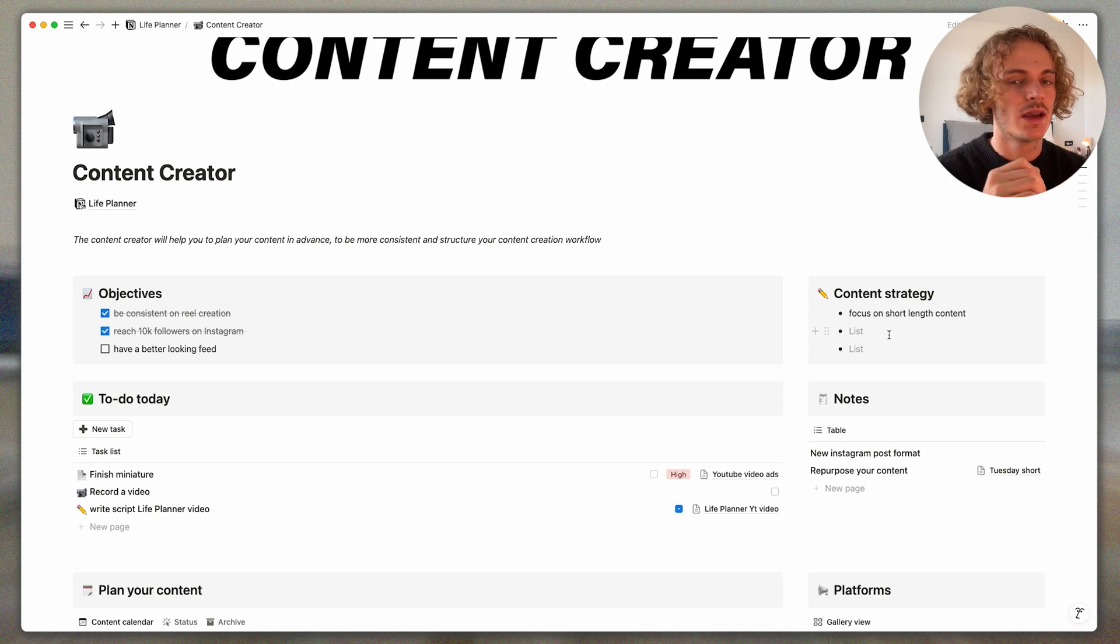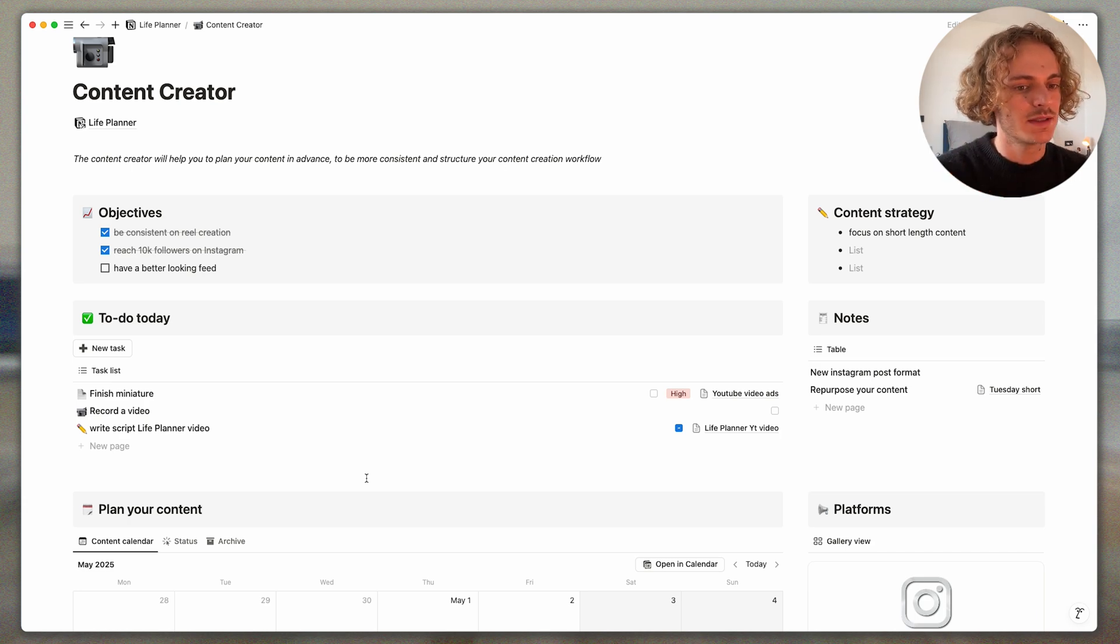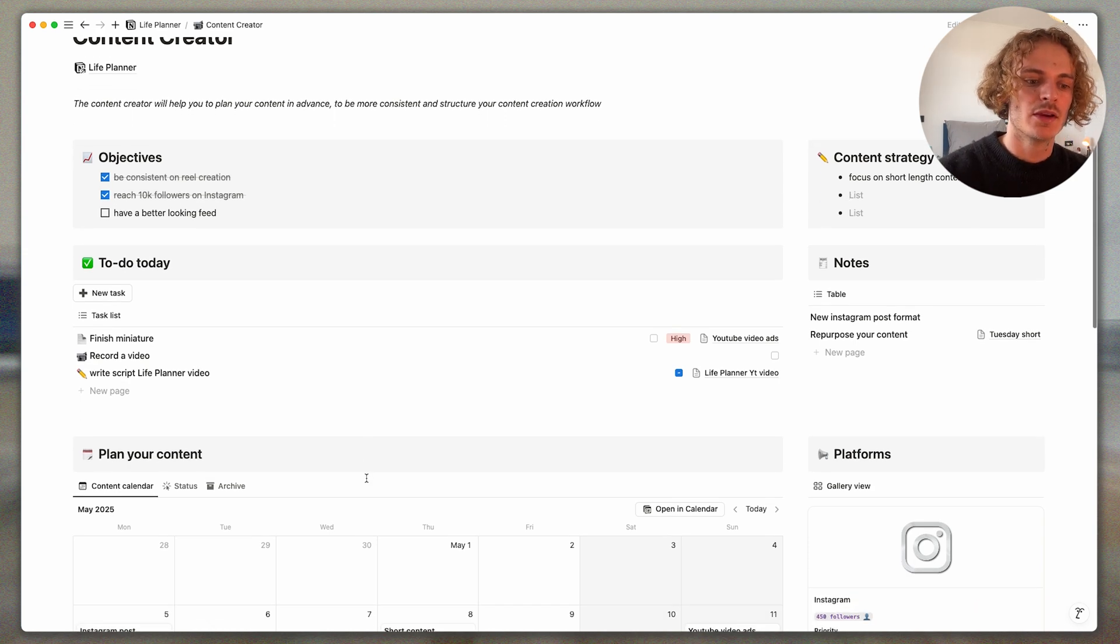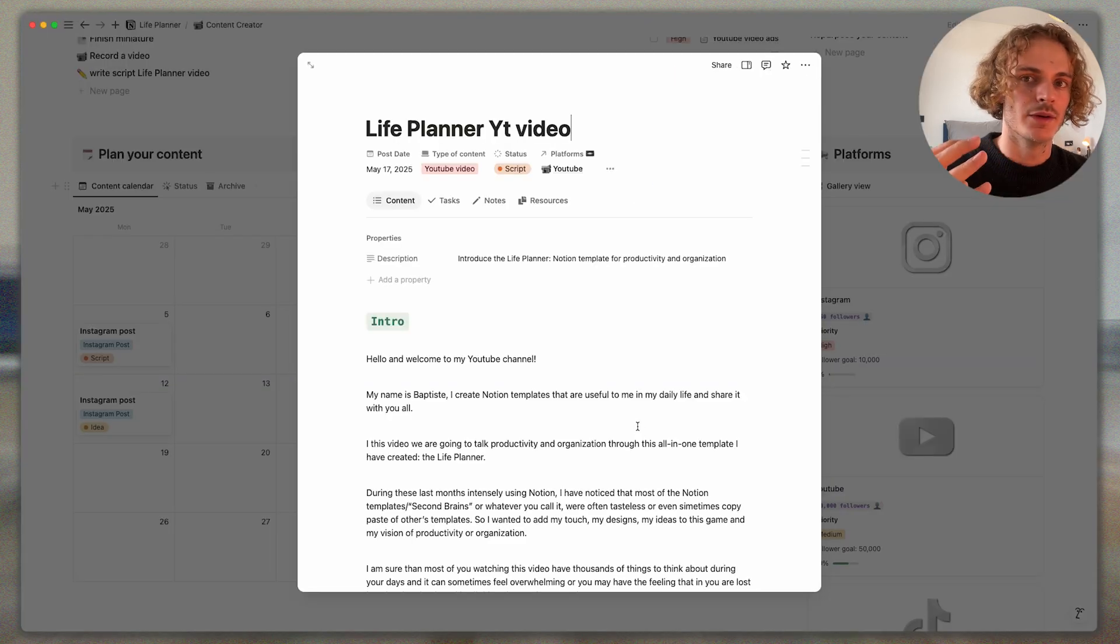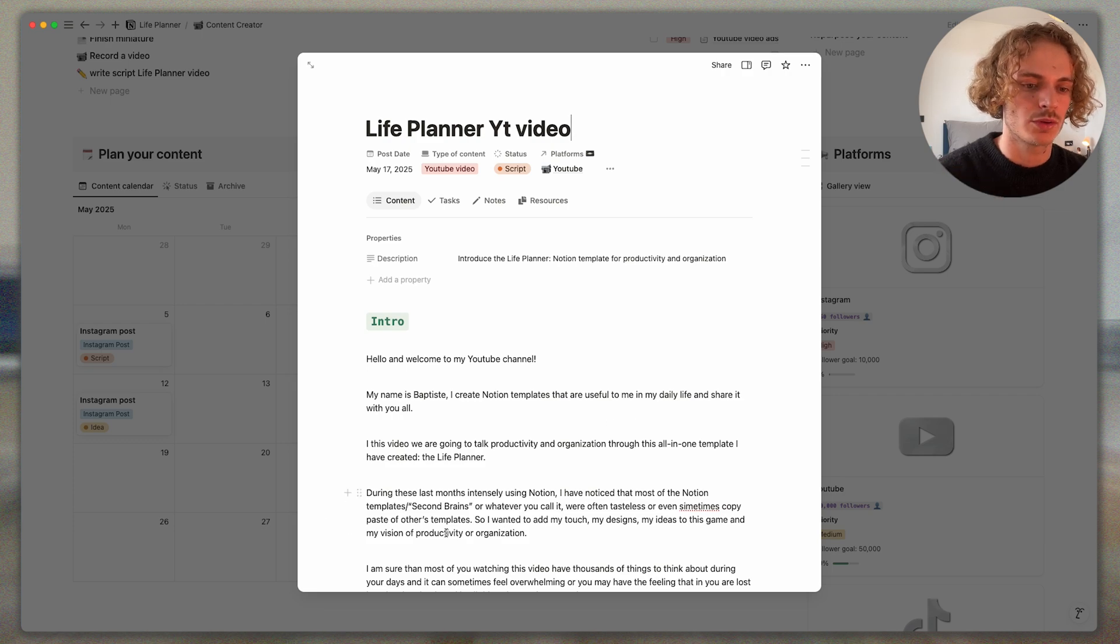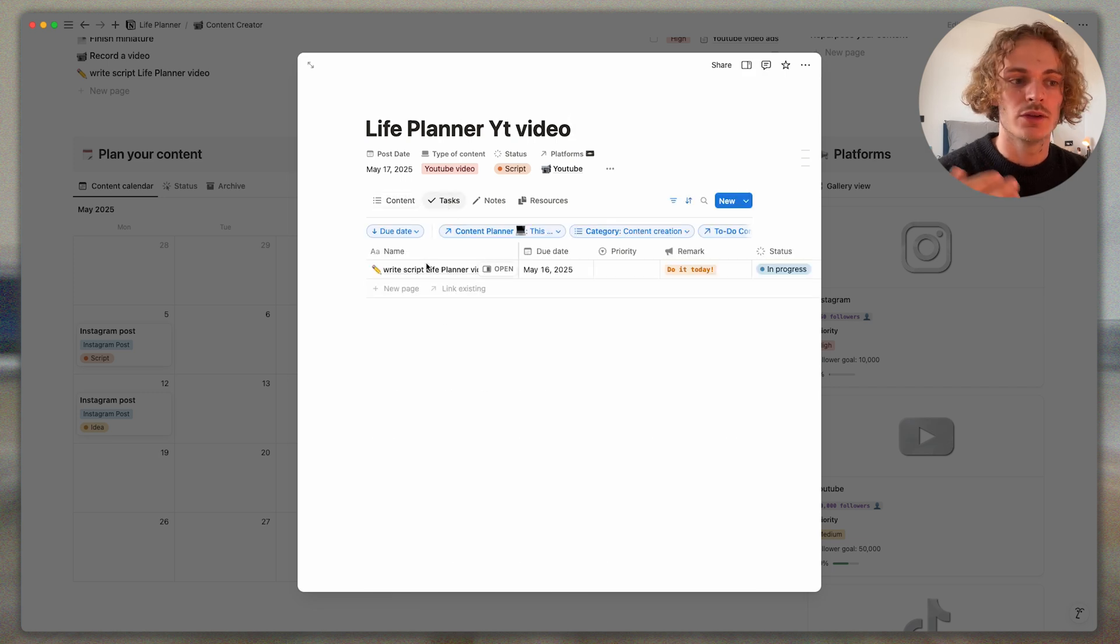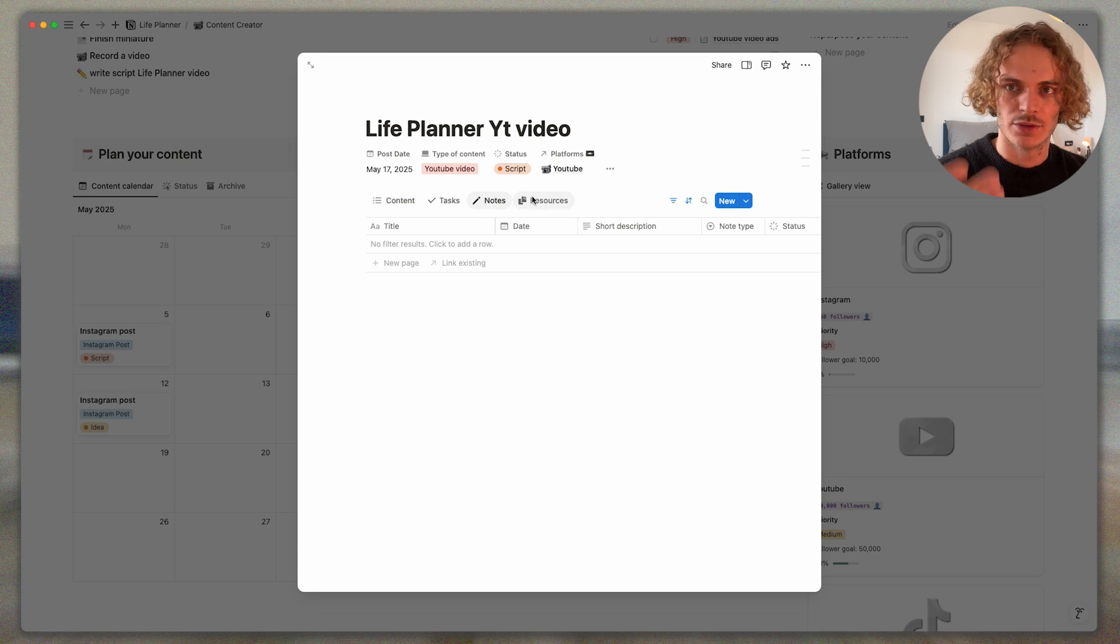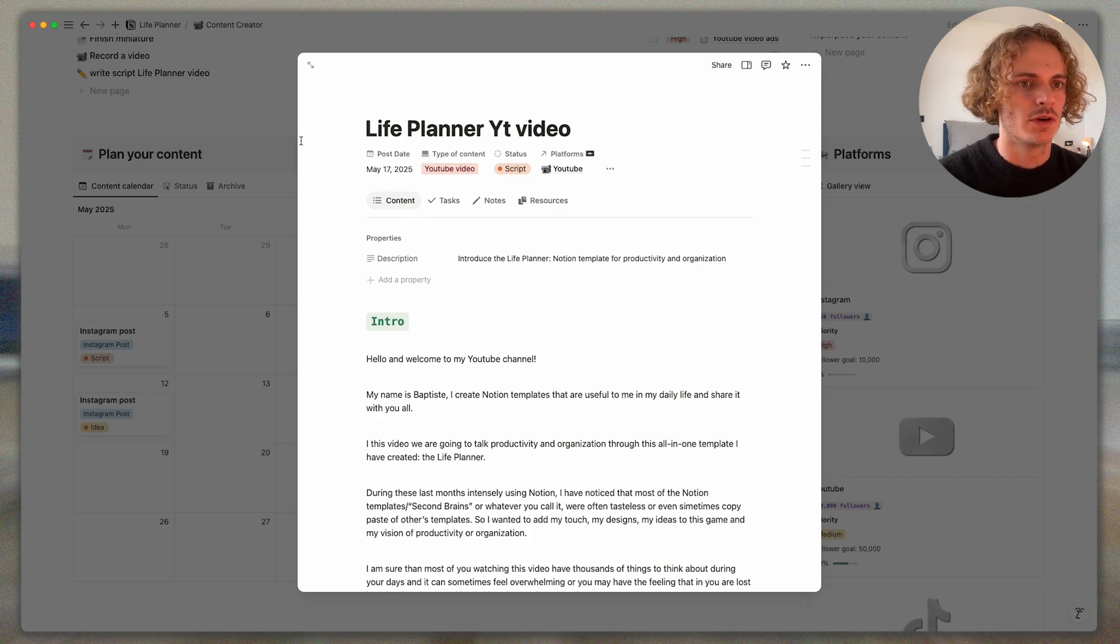You can list it all here so you stay on track and aligned with all your content creation objectives. After there are your tasks, so these tasks are linked to the to-do list, so it's all centralized between all templates in the life planner. And same, for example, if you go to the content calendar, Life Planner YouTube video which is planned to go out tomorrow, here I wrote the whole script of my YouTube video and I can assign it some tasks.